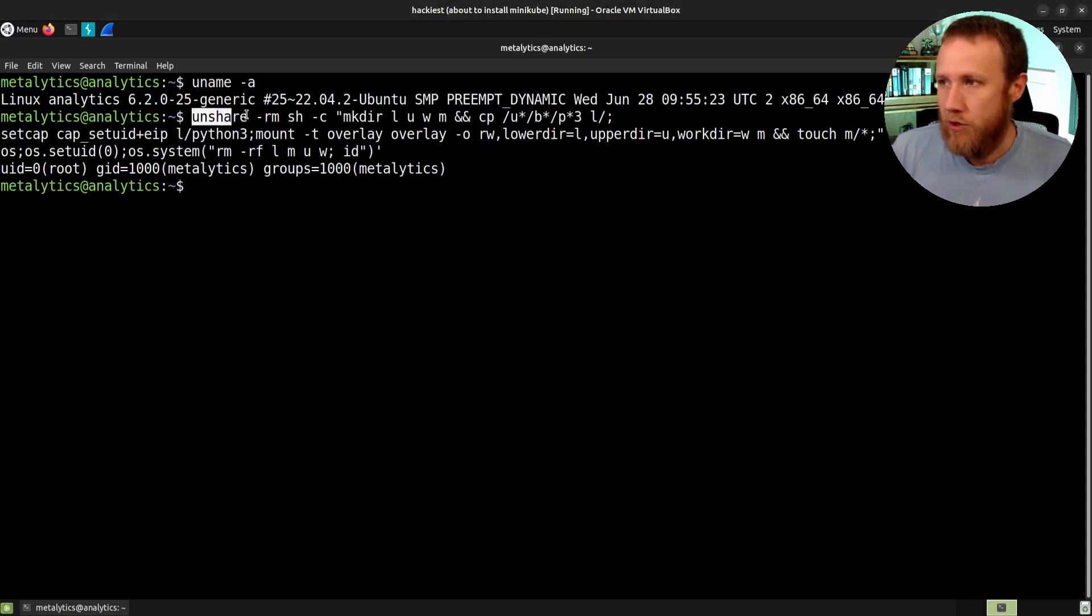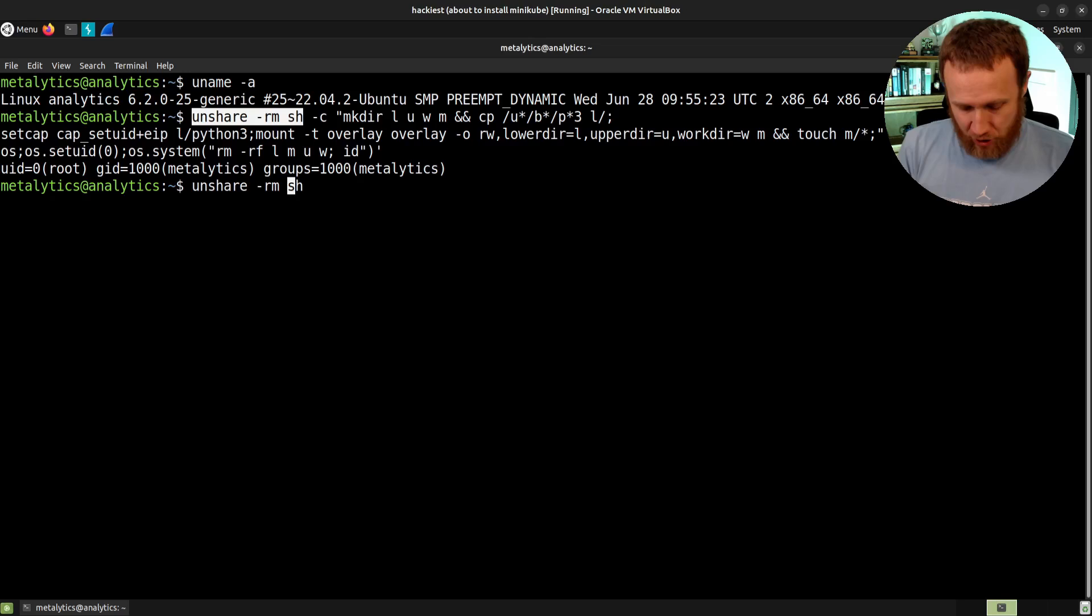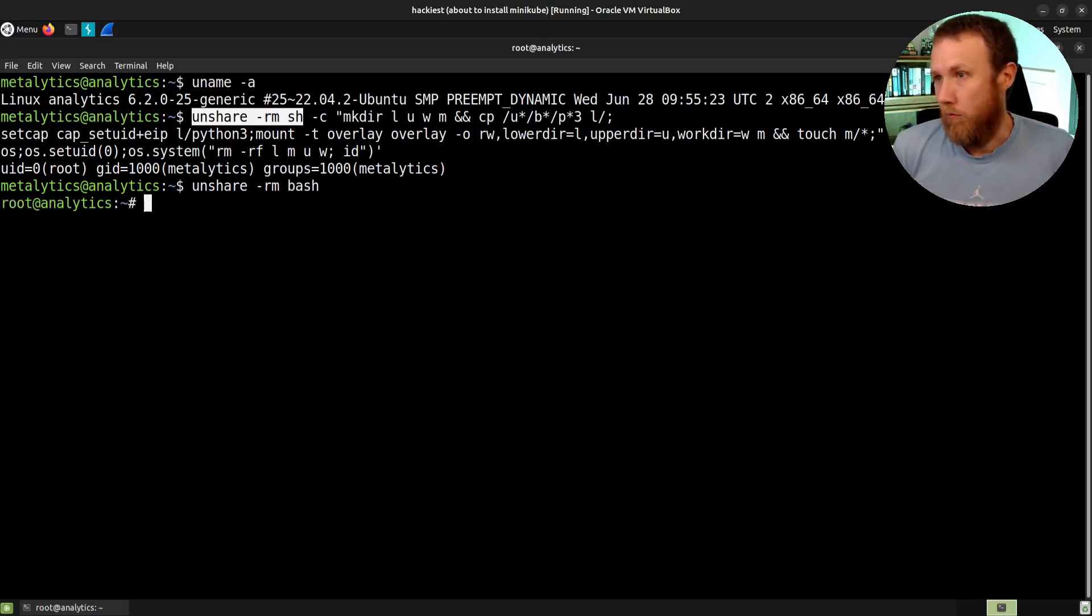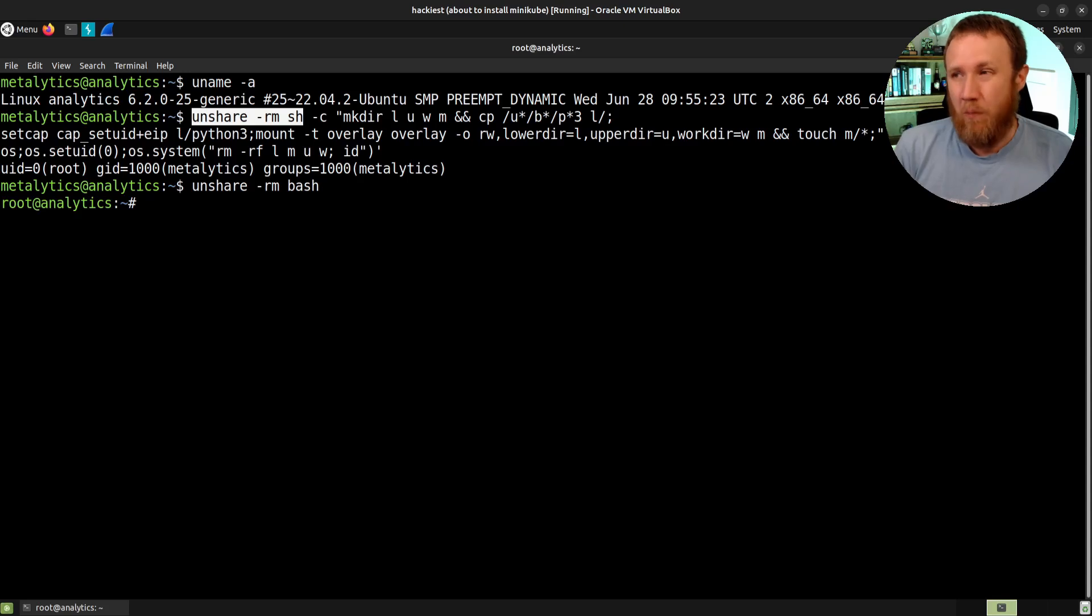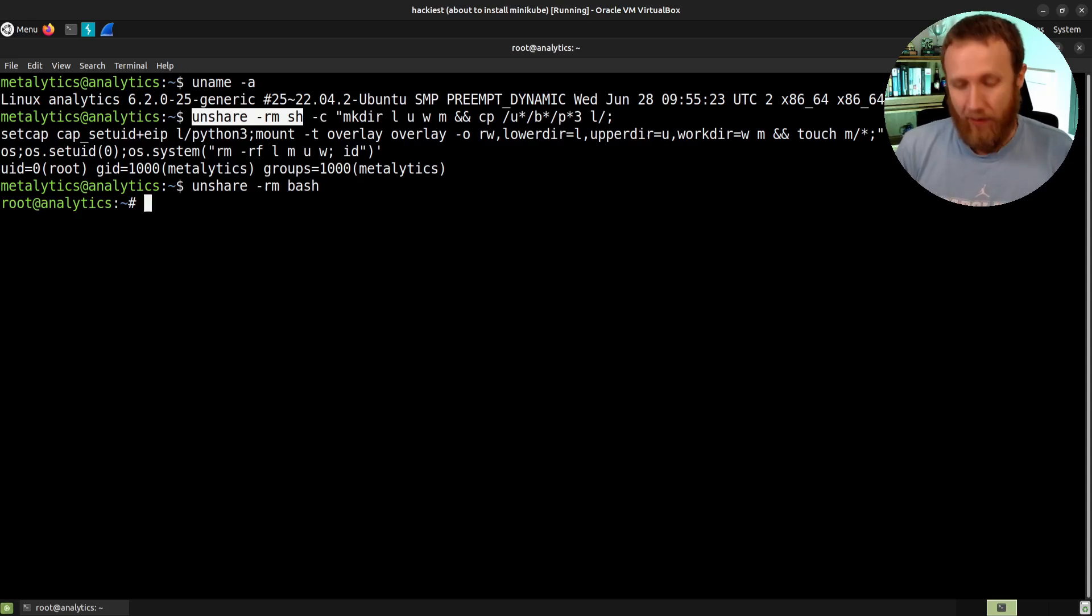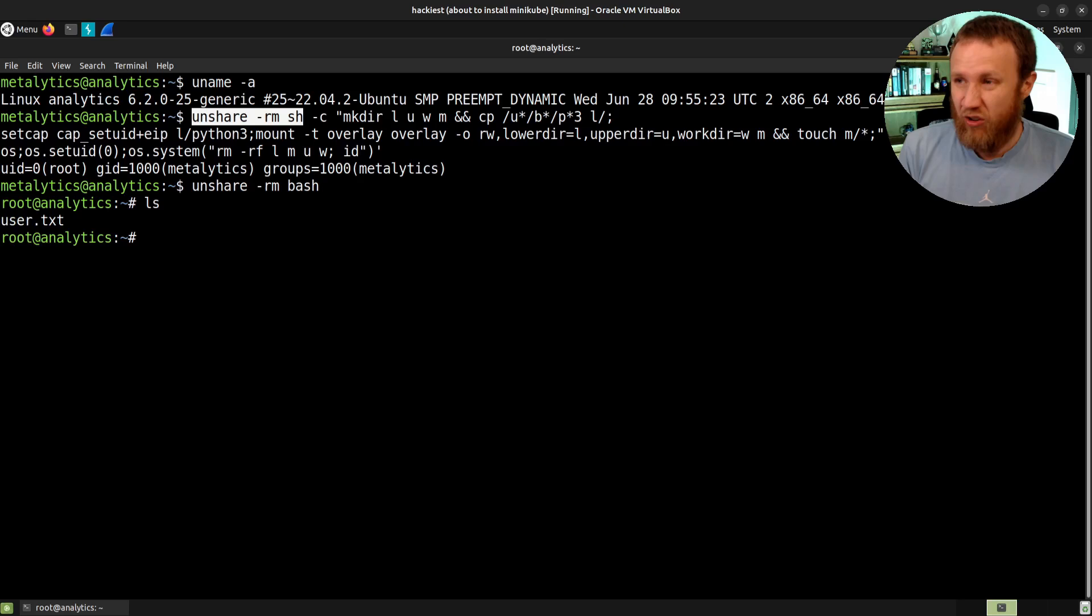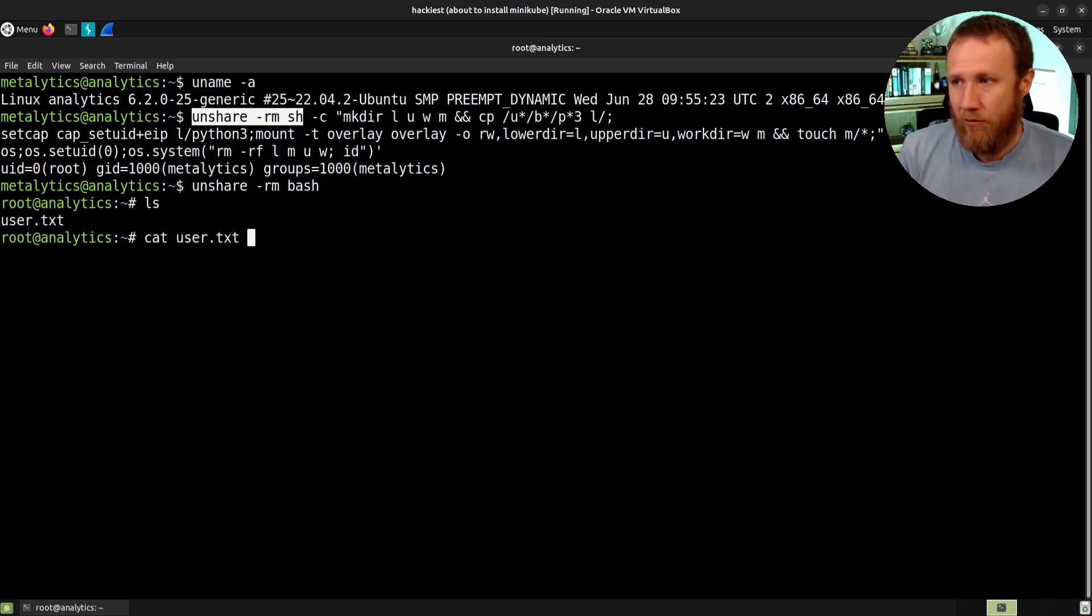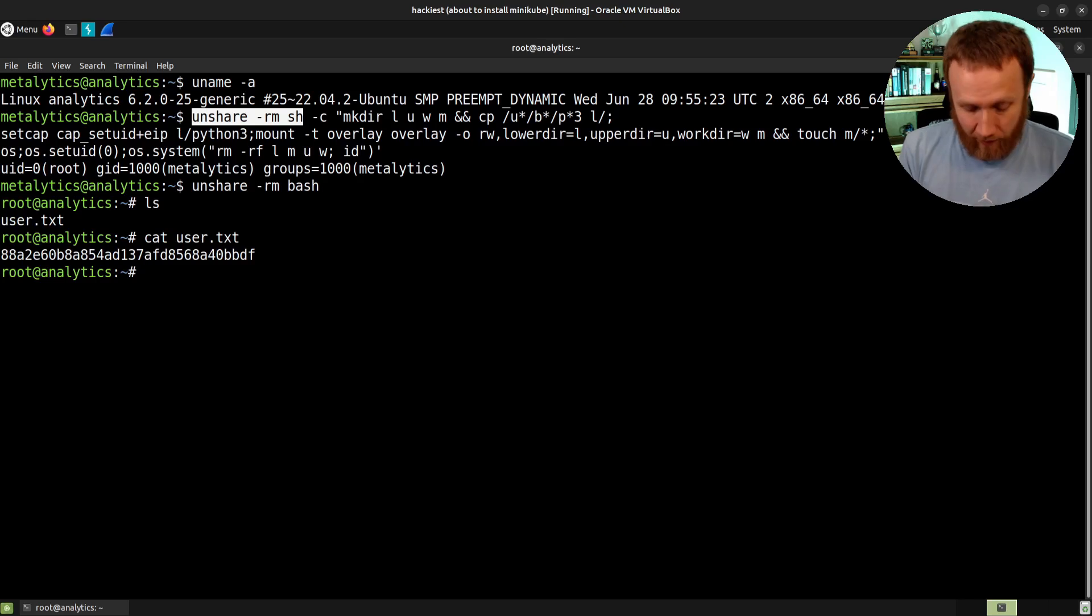And so in fact, we'll grab right here. We'll do unshare remove sh. In fact, I'm going to do bash since sh just wasn't working. And you can see all of a sudden we are root. What we just did was we removed ourselves from the namespace that the box is on. So if we look at our current file, we're still in the Metalytics home user. So we can still cat user.txt. It's still there.